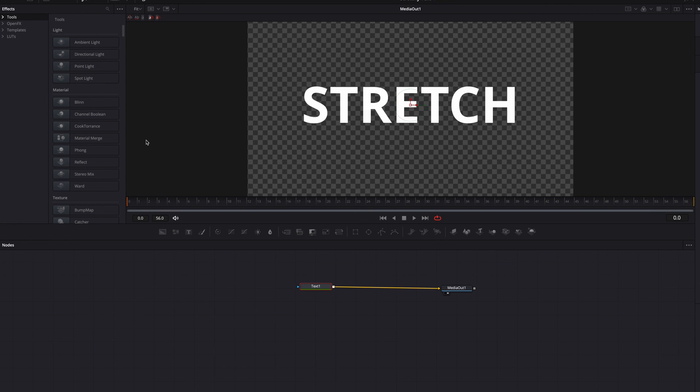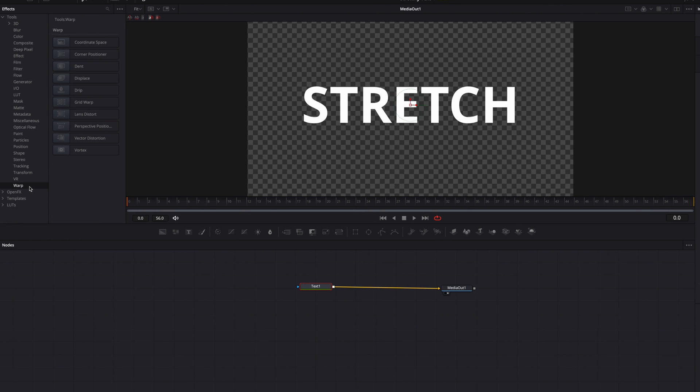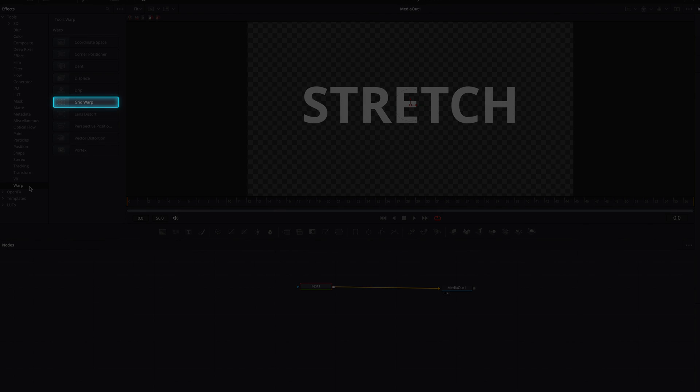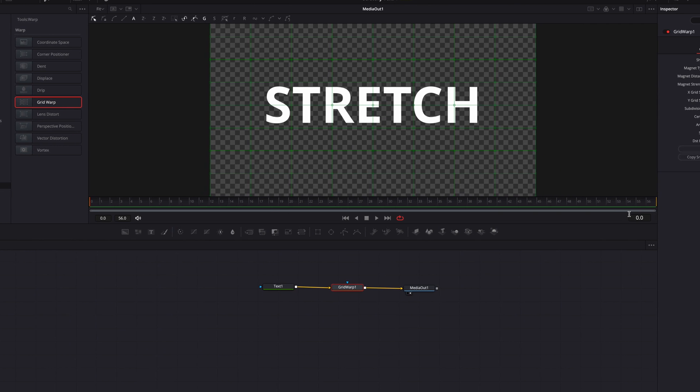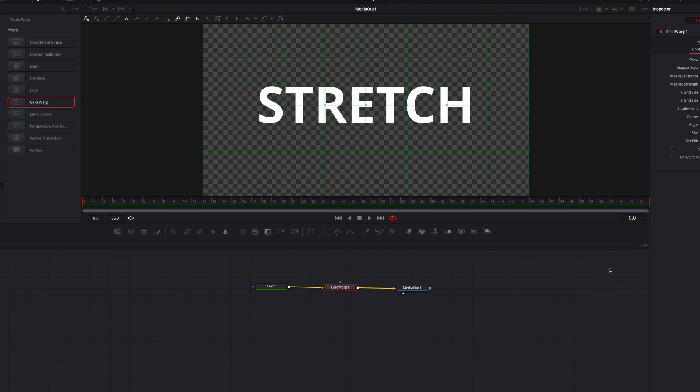Now to help us with the stretching, we're going to bring in a grid warp node, which you can find under warp. So what we're going to do is just to bring that in and drop it right after the text node, and now we're ready to get started.